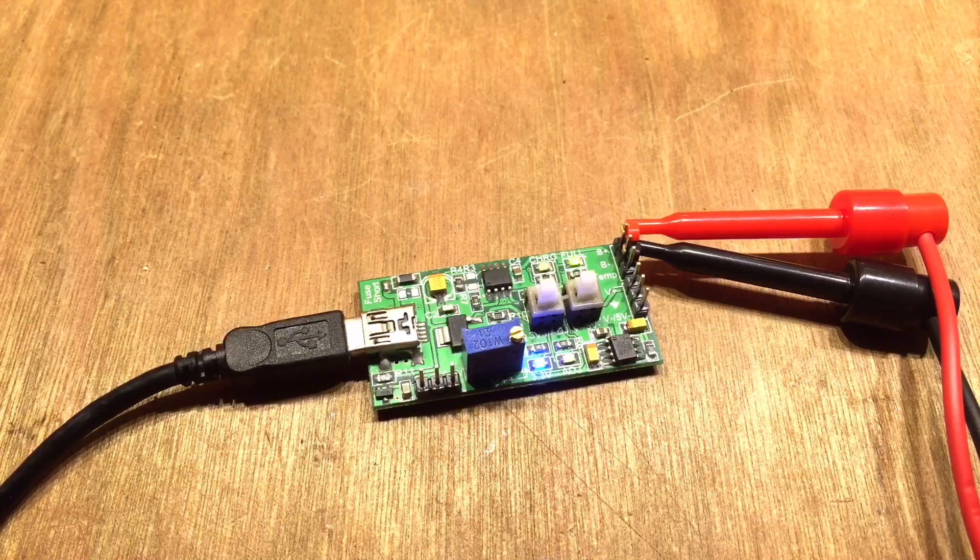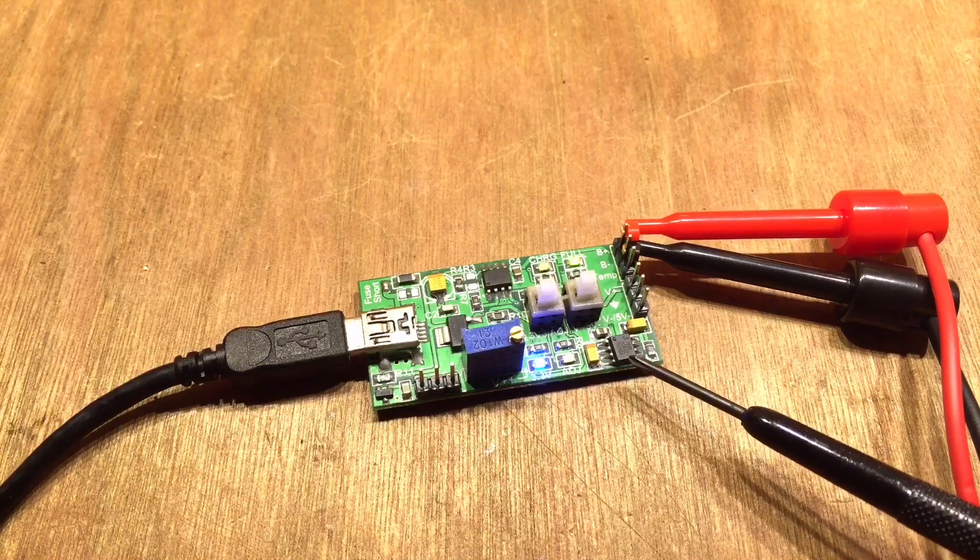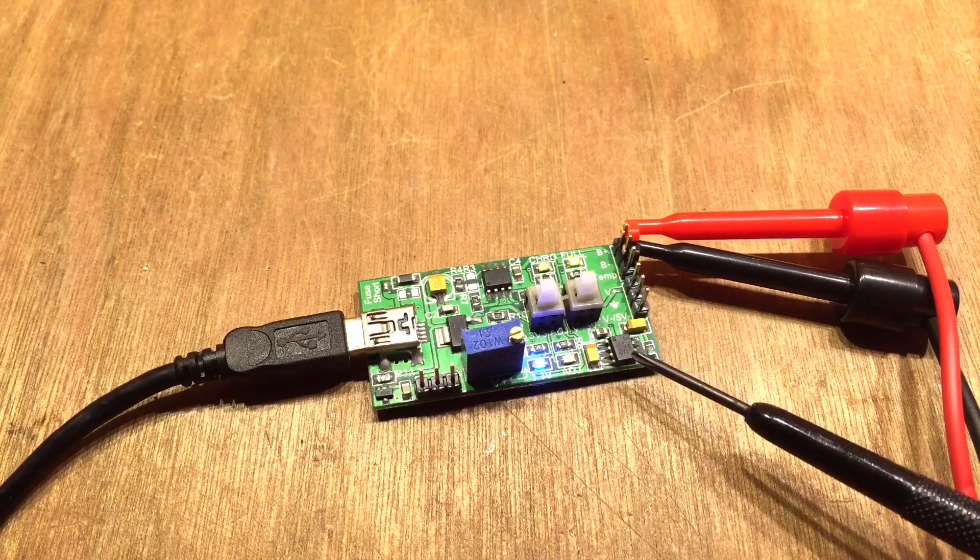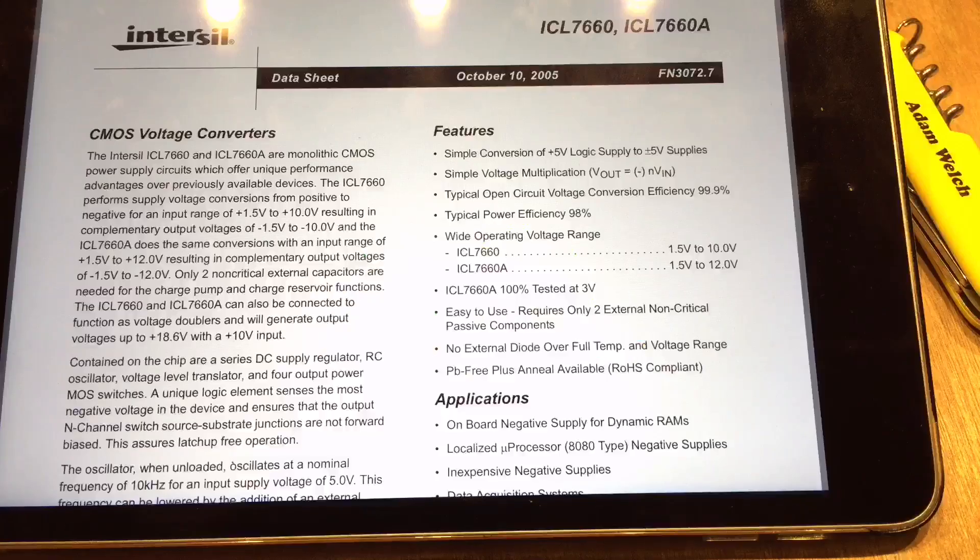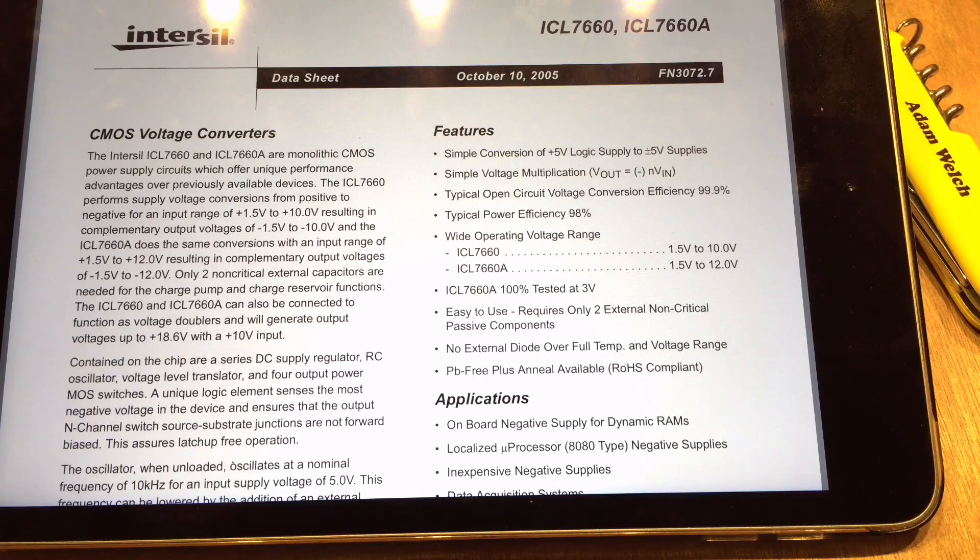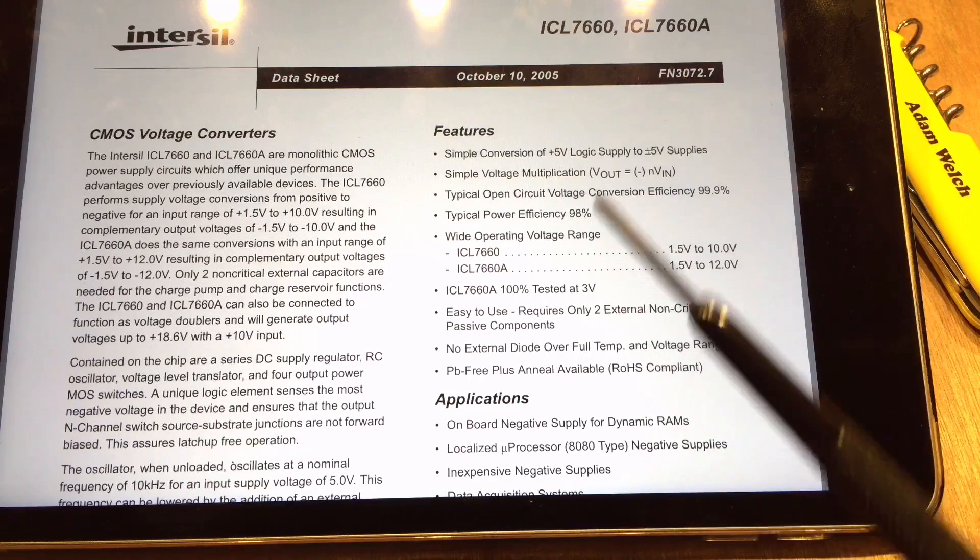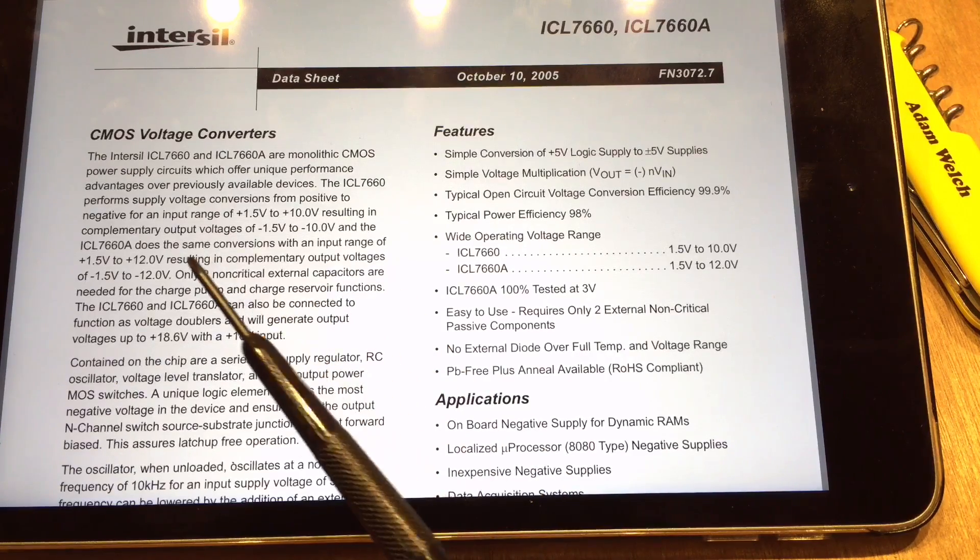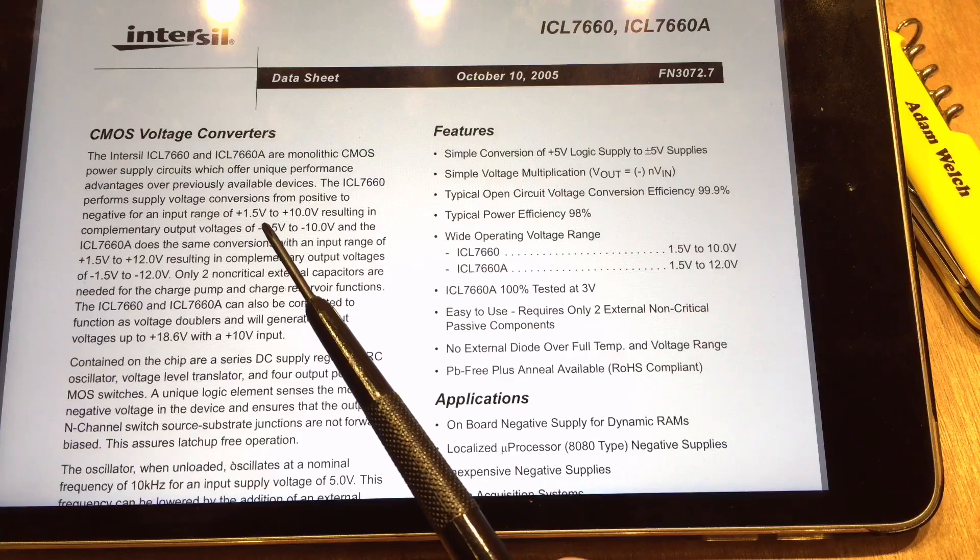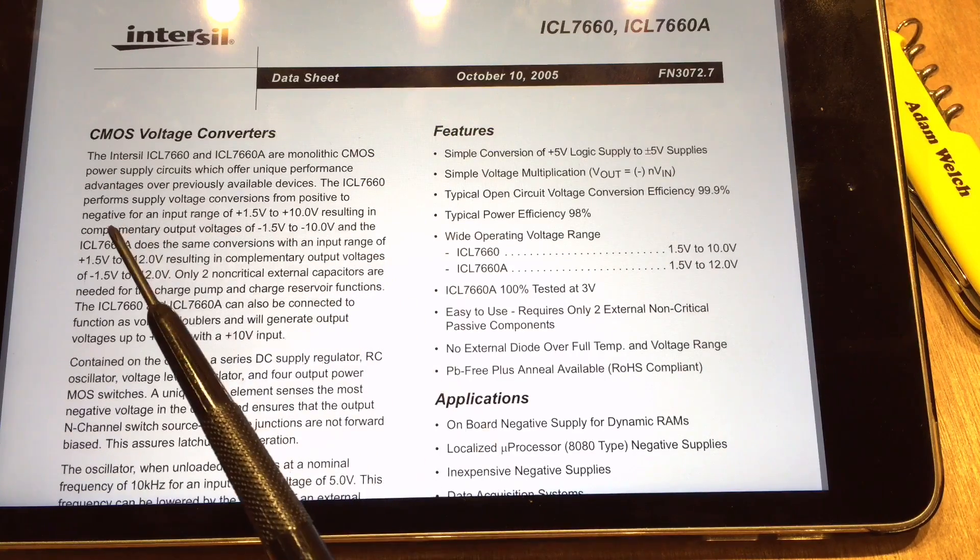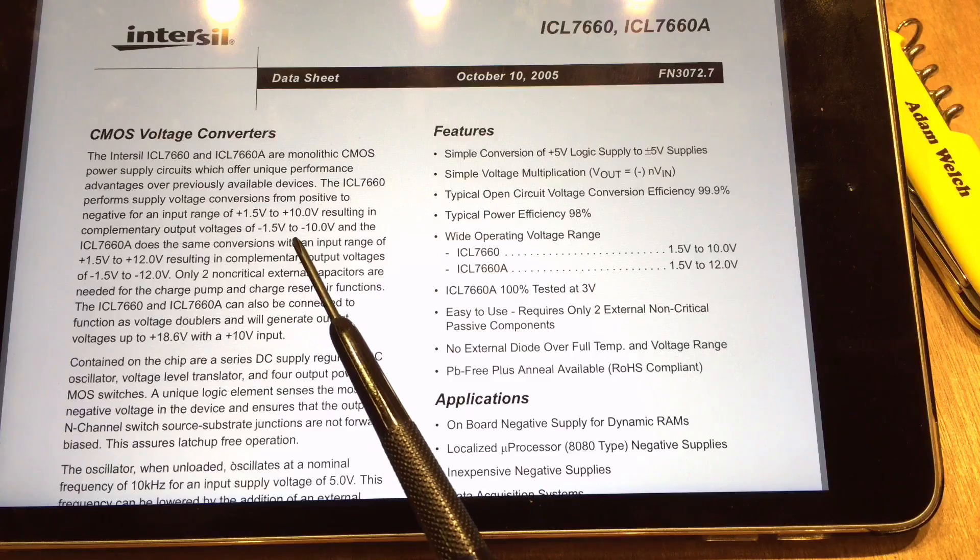And the last thing of note on this board is this little 8 pin chip here and I can read on there it says 7660. Let me just look up that chip there. And I believe that's this Intersil chip and it's the ICL7660 and as you can see it's a DC to DC converter. Input range of plus 1.5 volts to plus 10 volts and results in a complementary output of minus 1.5 to minus 10 volts.